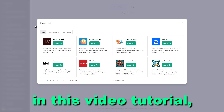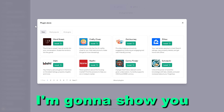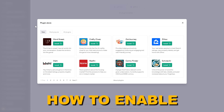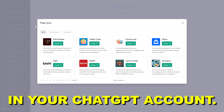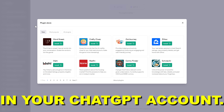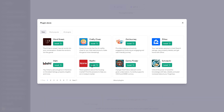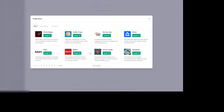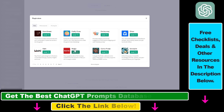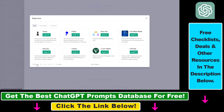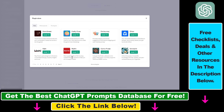Hey everybody, in this video tutorial I'm going to show you how to enable ChatGPT plugins in your ChatGPT account. As you can see, I now have access to ChatGPT plugins and I can install any plugin I want from the ChatGPT plugin store.